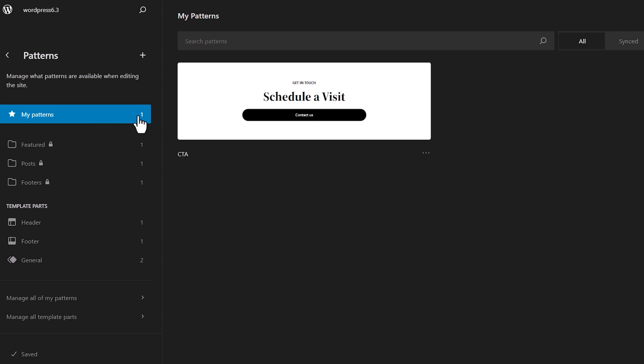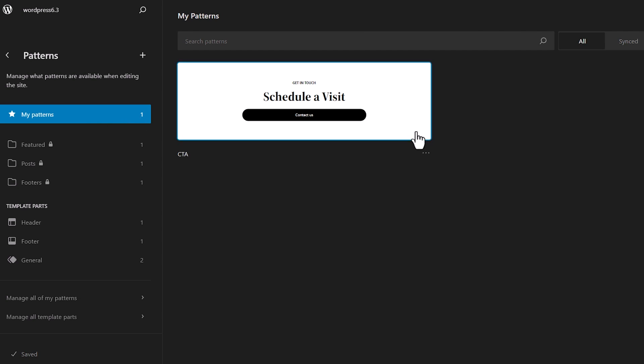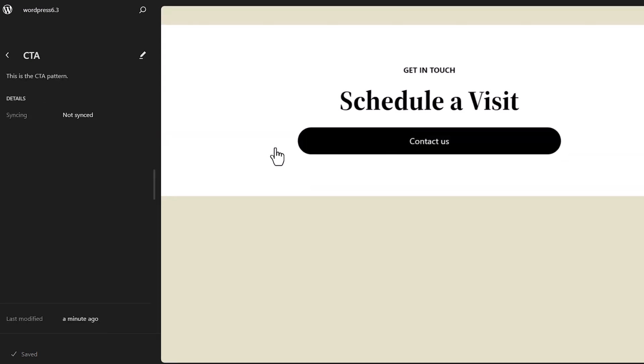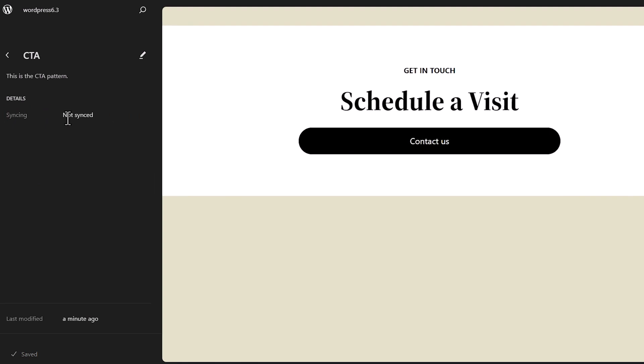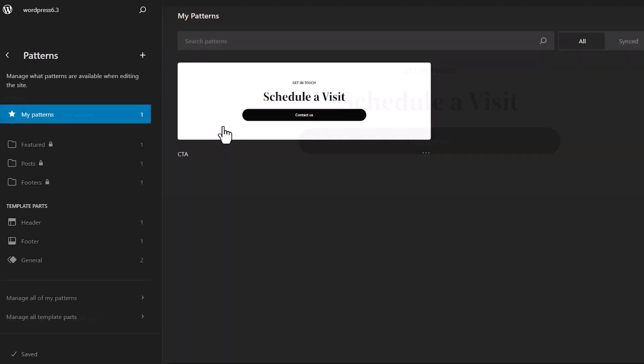The other interesting thing about patterns is now you have this concept of being a synced pattern or non-synced pattern. You can see right here, it's not synced. That means that whatever I've created, I can use in a page or a template area. And if I make changes to that, it will only make the changes to that location.